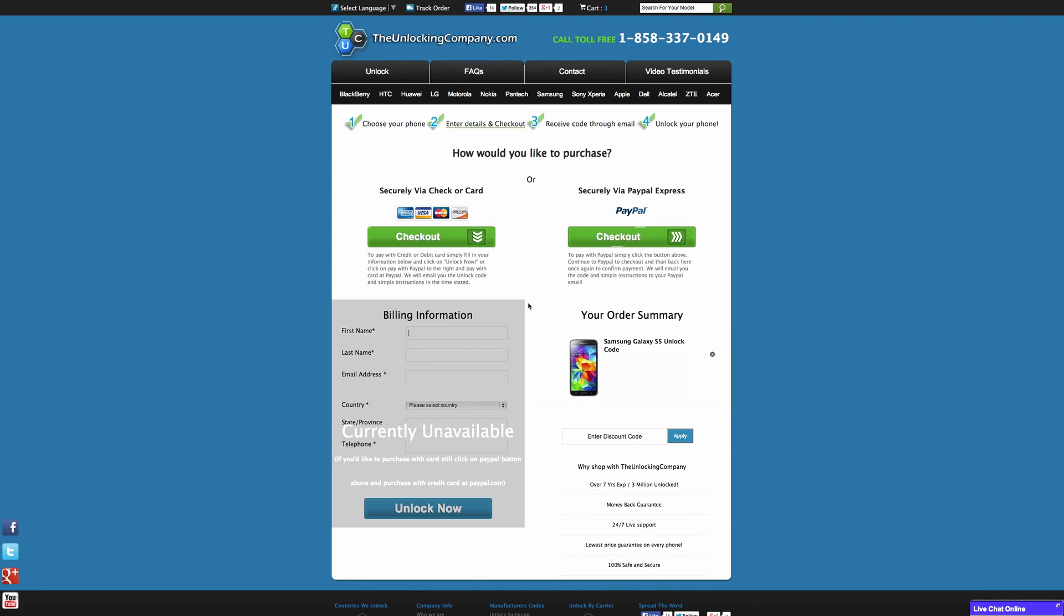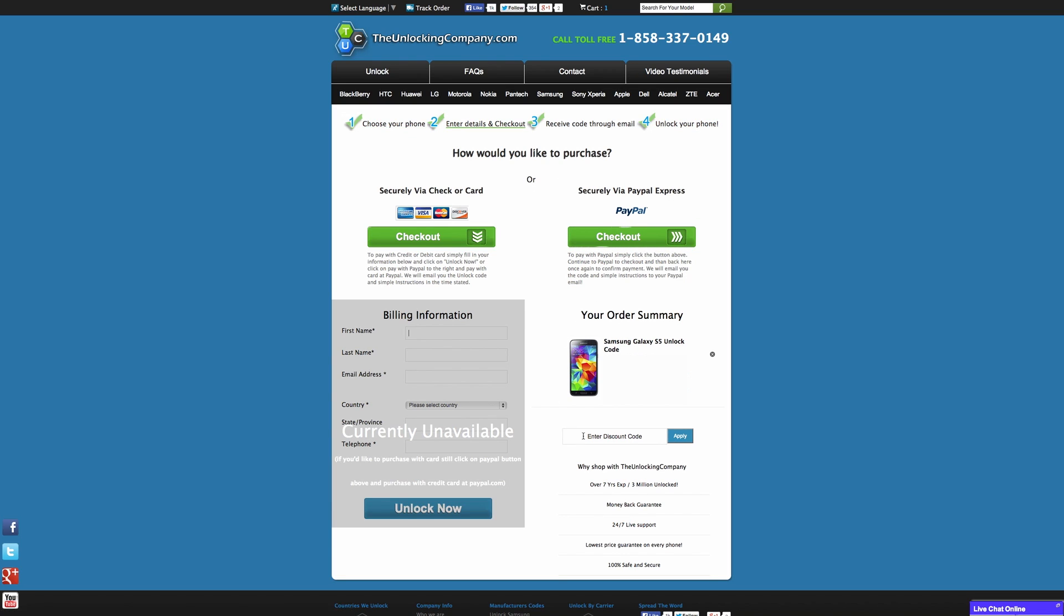Alright so I've put in my IMEI and now we're at the final step of the process. This is where it's just going to ask for our billing information. So you can see that you can pay by either credit or debit or alternatively if you prefer you can also pay by PayPal. There's also a spot down here where you can enter a discount code if you have one. Once all is said and done all that's left now is to play the waiting game.